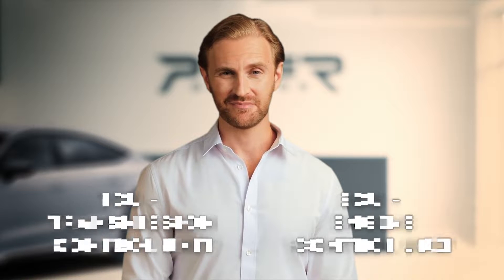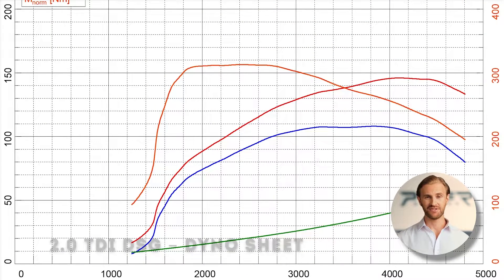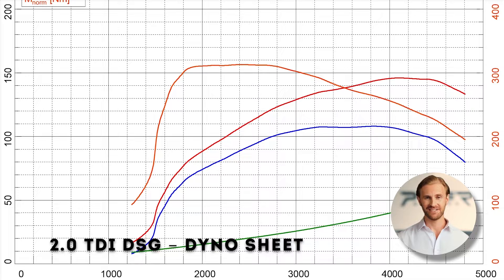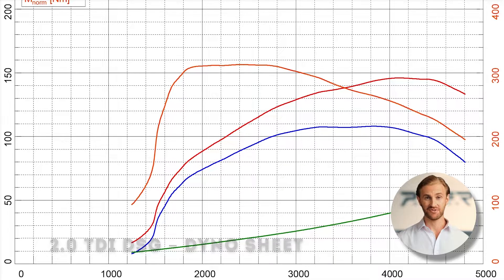The best way to present this case is a dyno graph where the power increases but torque stays nearby stock. Let's look at our example for a 2L TDI engine, paired with a DSG gearbox where the tuner faced torque limitations.